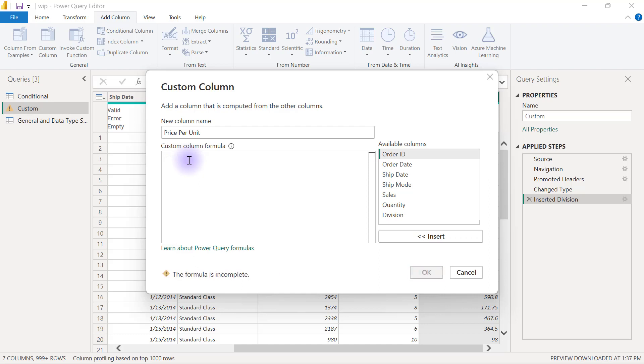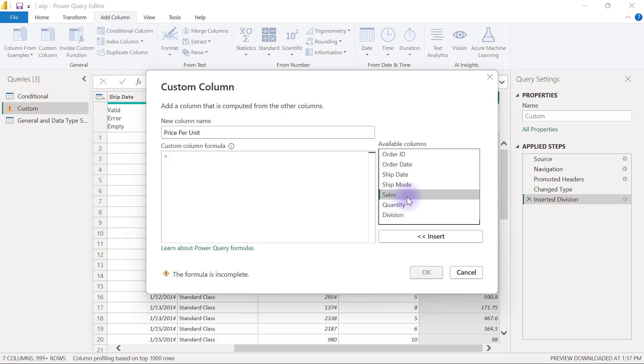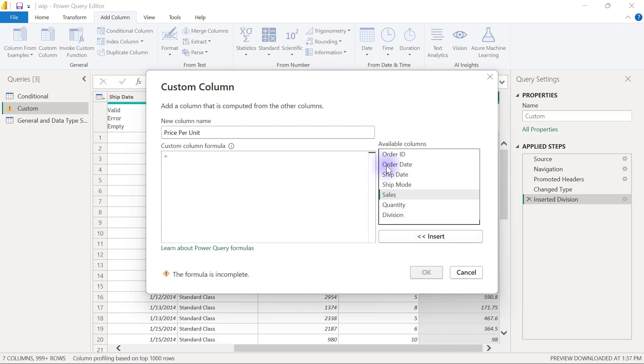If I need to refer to any column within my data table, I have my available columns here. I can double click on the column I want to refer to, or you can select it and click Insert if you prefer.